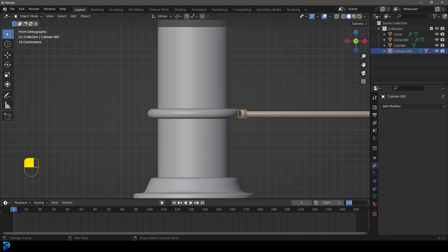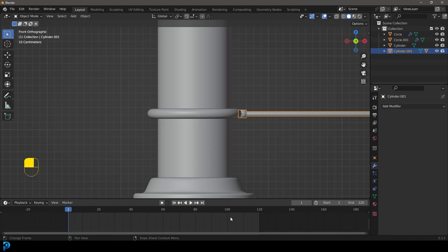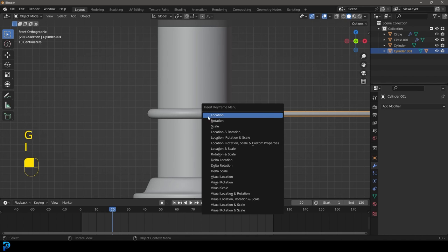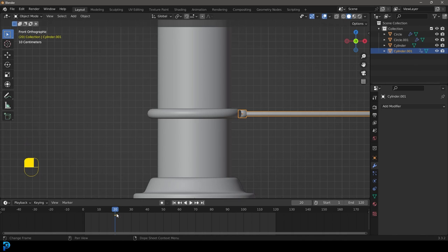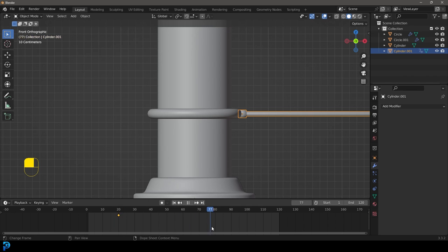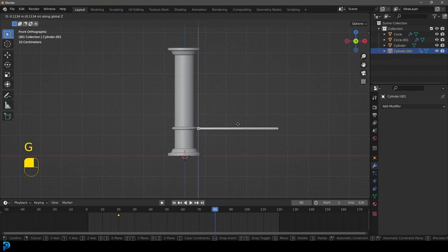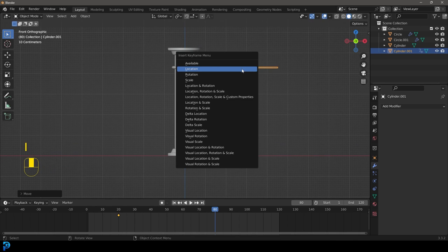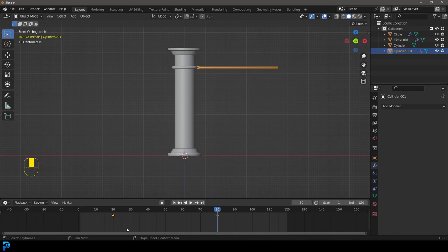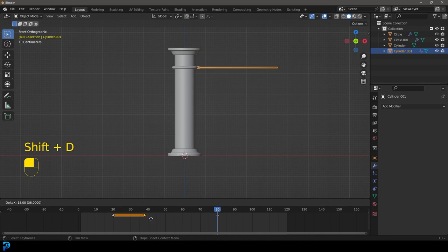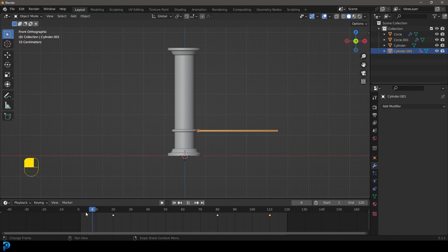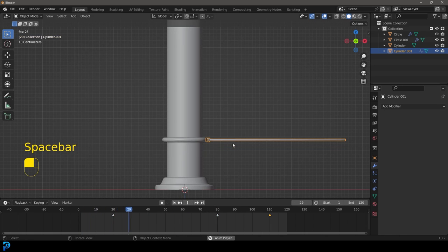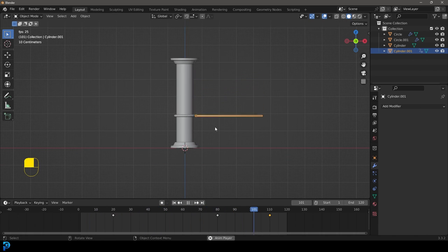Come to the timeline, set the end frame value to 120. Go to frame 20 and with the rod active, press I to insert a location keyframe. Then go to frame 80, go G Z and move it up to the top, then press I to insert another location keyframe. Grab that keyframe on frame 20, Shift+D to duplicate it and drag it to frame 110. Now if we go to frame 1 and play, we see the rod goes up and comes back down.